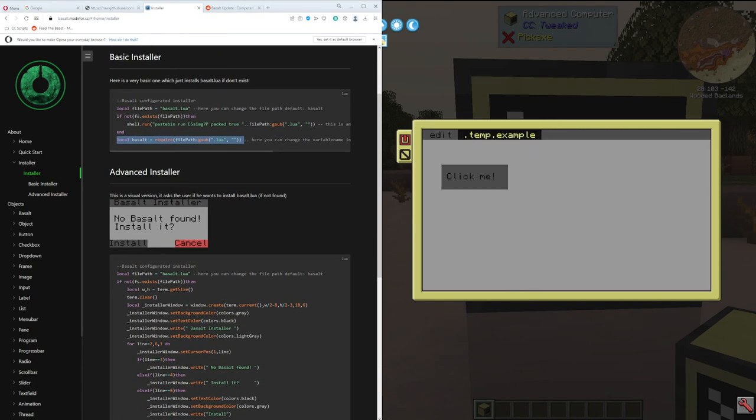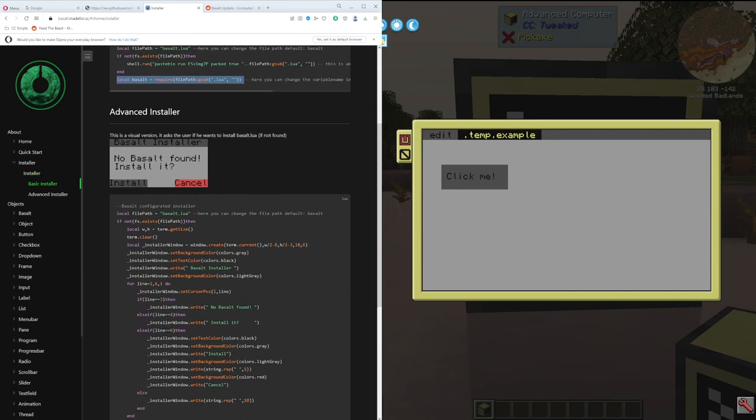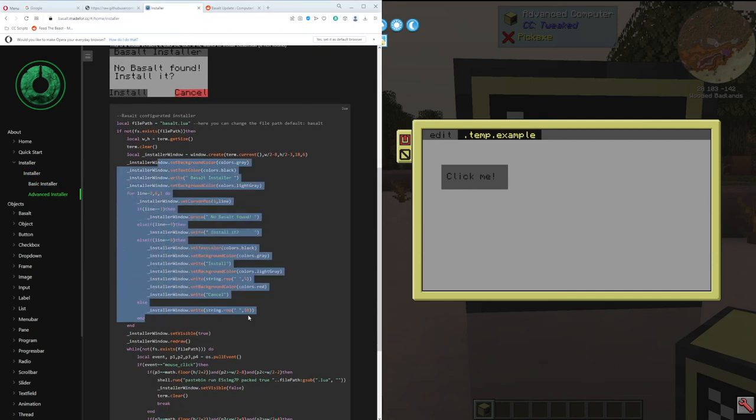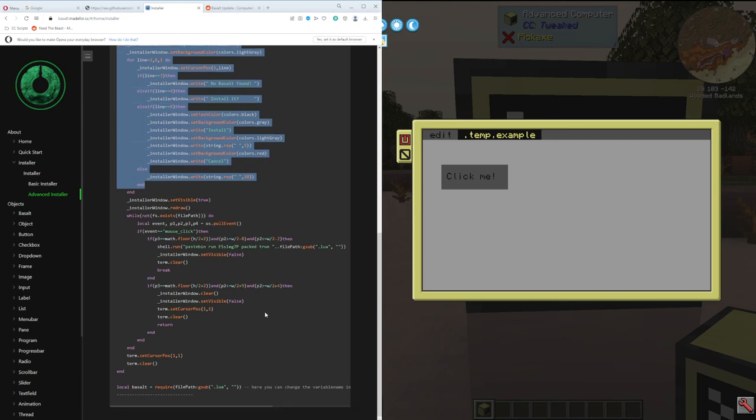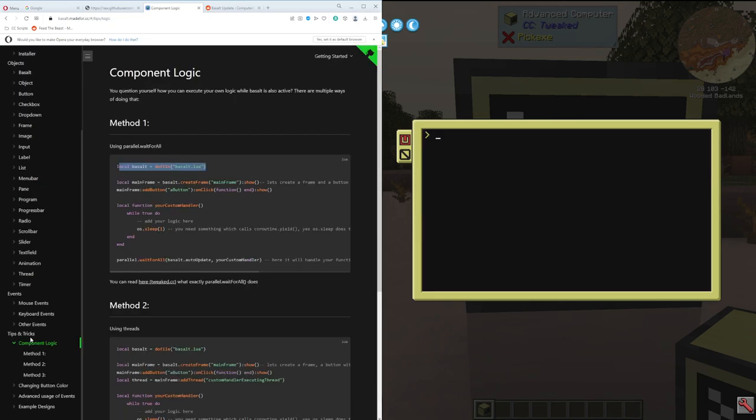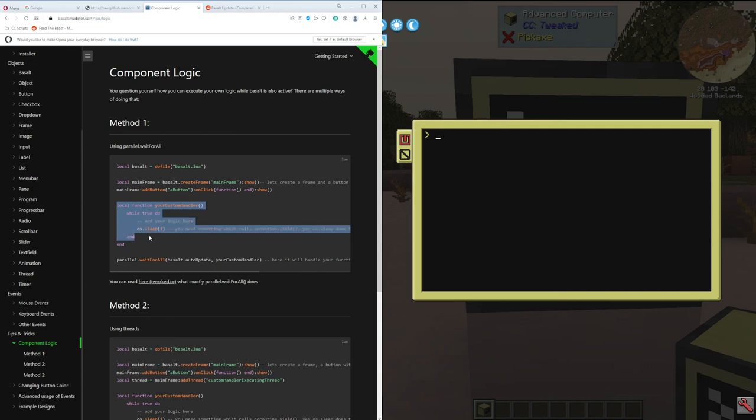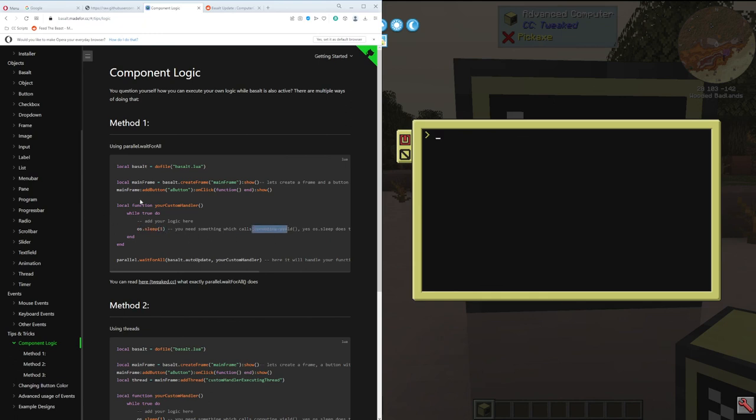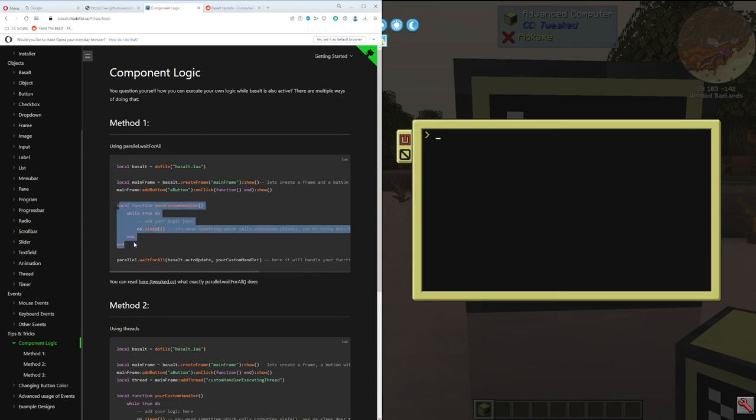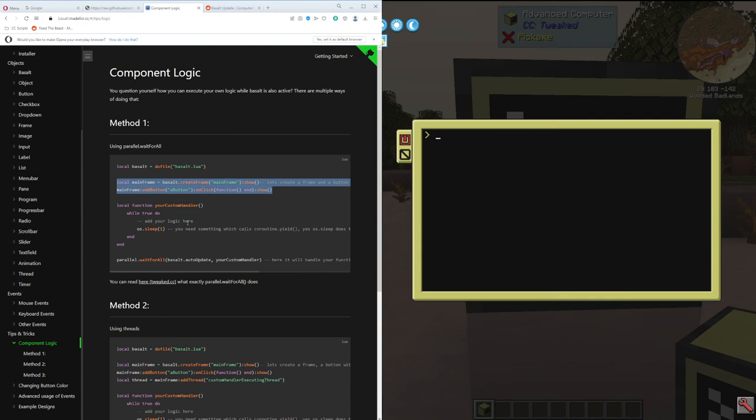They have a more advanced installer that actually uses a gui to install, which is probably another really good example to look at. So this is another section on the wiki that I found really interesting, the tips and tricks. This method one here using this parallel wait for all function is really interesting. I've been using it on other programs I've been making. Basically it jumps between these two things. So this could be the code that you're writing, and as long as you tell it to sleep it actually calls this coroutine which stops doing this, pauses, and it lets the other thing run. I should preface this with this is my understanding. This is your code that just runs, and then this is the gui that you can build on top of it and it kind of just bounces between them.